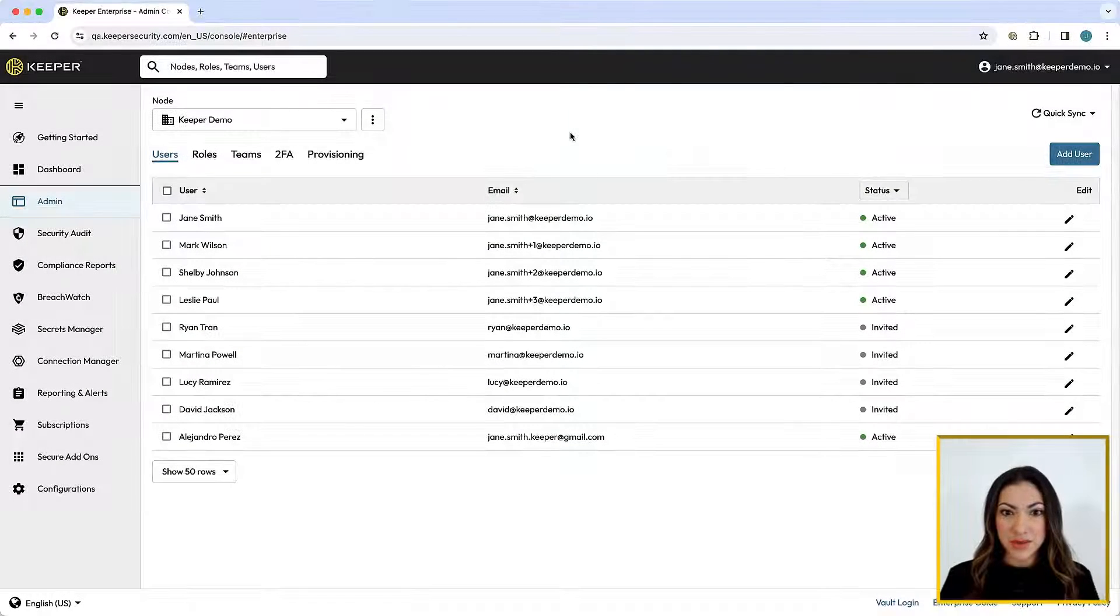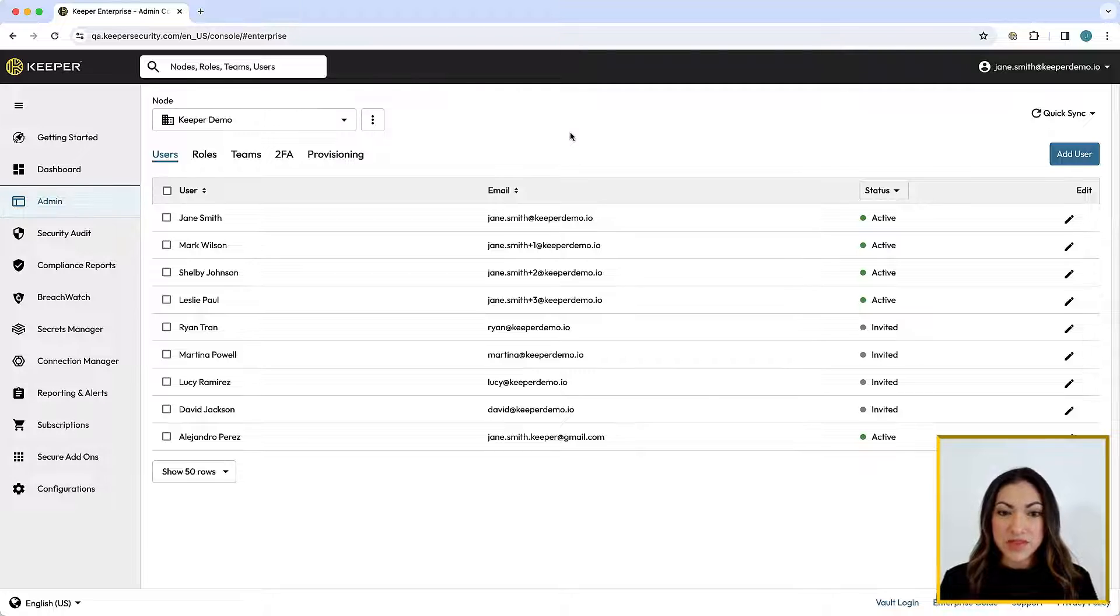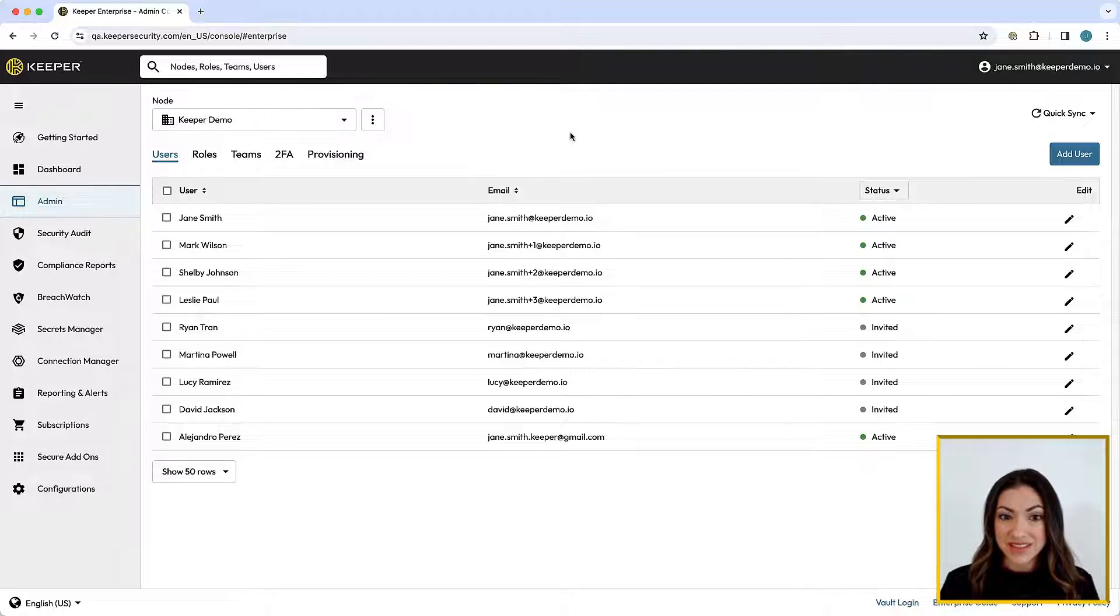With Keeper, user provisioning is both flexible and powerful, and there are a number of provisioning methods to choose from to fit the size and needs of your organization.